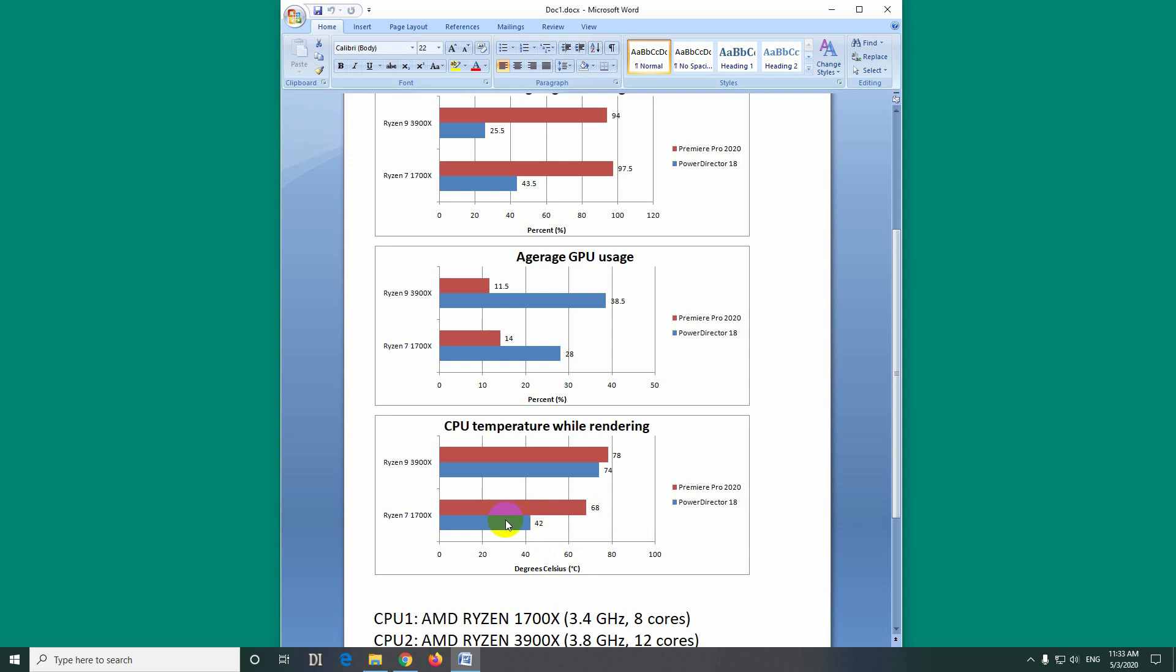So PowerDirector, while rendering, barely heated up the processor, 42 degrees Celsius. In case of the newer Ryzen, both PowerDirector and Premiere Pro heated up the processor quite well.